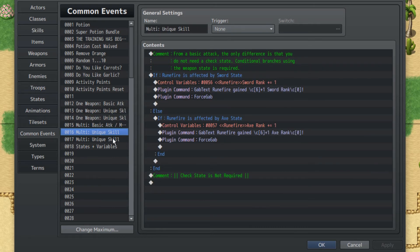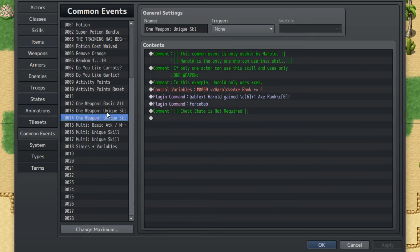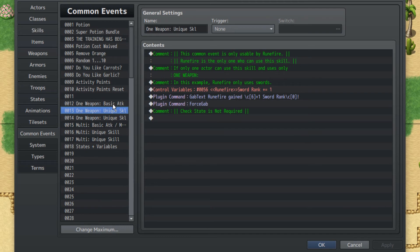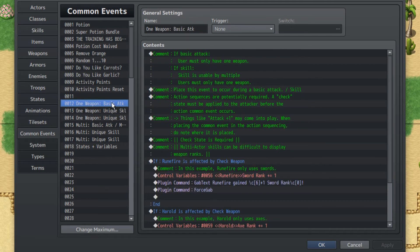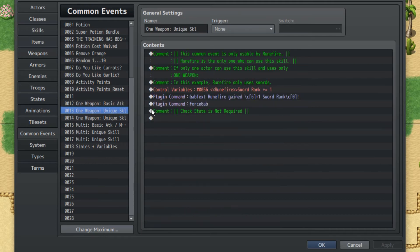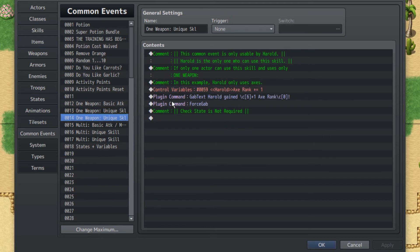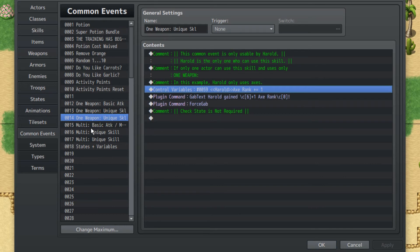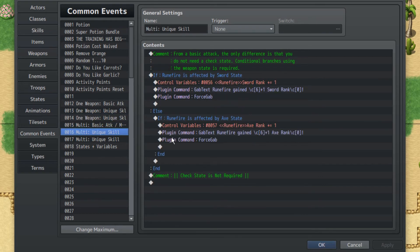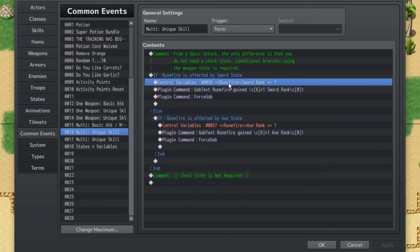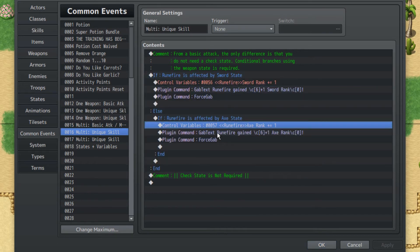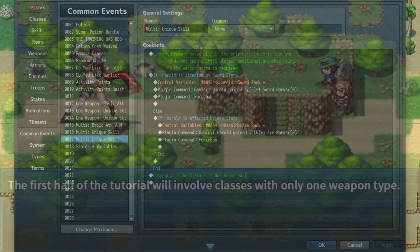These ones for the basic attack and multi, the basic attack slash skill that's usable by multiple people, they're basically just simplified versions. You don't have to do them, you can basically use the same thing. But for simple reasons, if room fire is using their unique skill and they only wield swords, they're gonna increase in sword rank. If Herald uses their unique skill and they only use axes, they're gonna increase axe rank. If room fire is using multiple weapons, if they're affected by the sword state they'll get sword rank plus one. If they're affected by the axe state, axe rank plus one. Same thing with Herald.